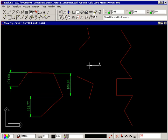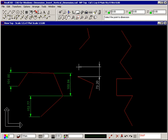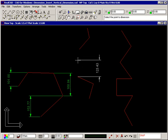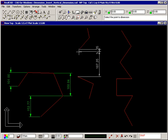Snap to the first point to be dimensioned. As you move your crosshair, the elastic dimension displays the vertical distance between that point and your crosshair. Snap to the second point to be dimensioned. Then click your right mouse button to insert the dimension.